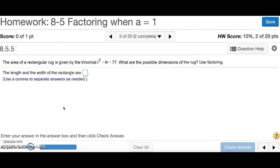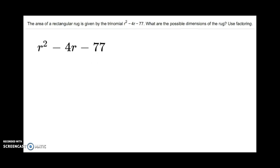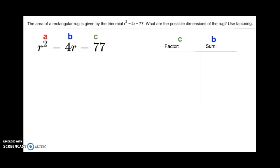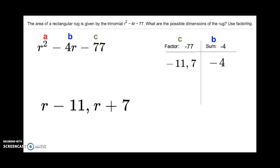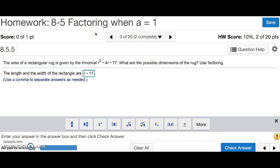Number 3 says the area of a rectangular rug is given by the trinomial r squared minus 4r minus 77. What are the possible dimensions of the rug? We factor: a, b, and c. Factor is negative 77, sum is negative 4. Two numbers that multiply to negative 77 but add up to negative 4 are negative 11 and 7. That gives us r minus 11 and r plus 7. Since these are dimensions, we separate with a comma, not parentheses. Make sure to use r's, not x's. And that's number 3.